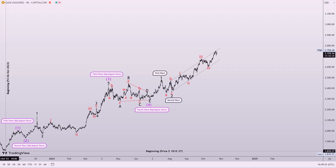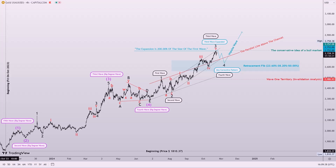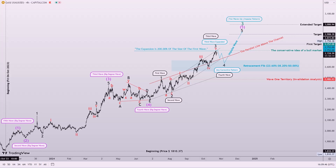Following this, a corrective pattern is expected, which may take the form of a zigzag to adhere to the periodicity guidelines between waves 2 and 4, or may proceed in a sideways manner within the specified range. Should we surpass the previous peak, an additional wave may unfold in the bullish market, achieving the targets previously articulated before we anticipate a more substantial correction pattern.